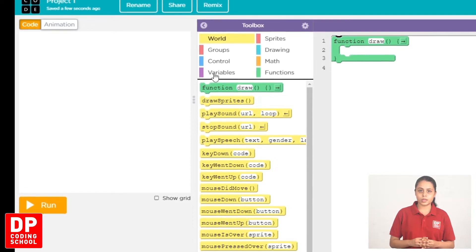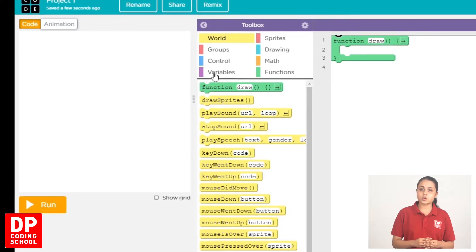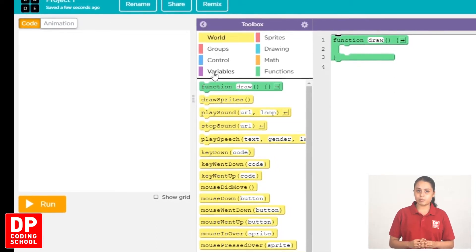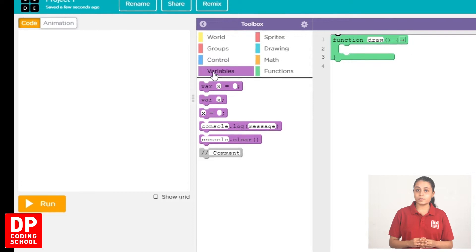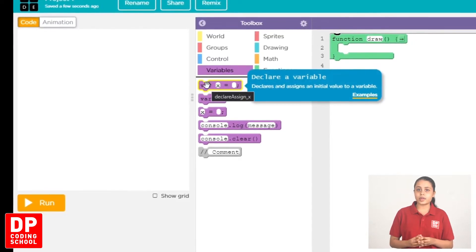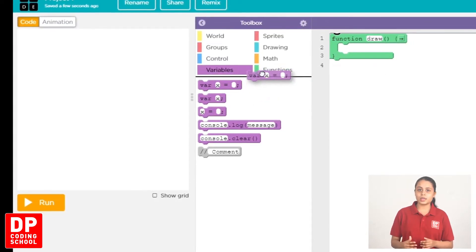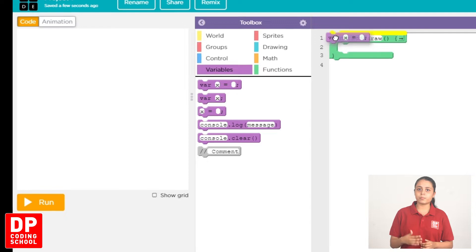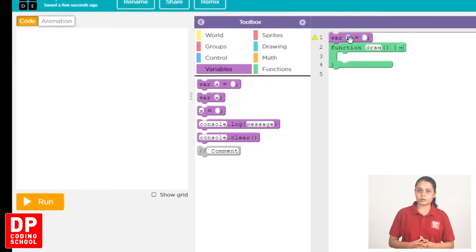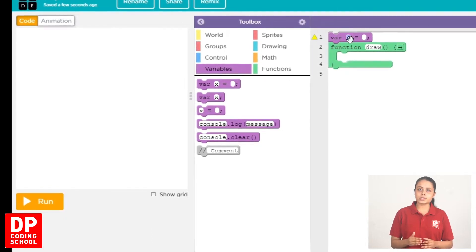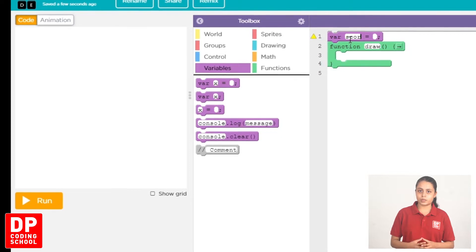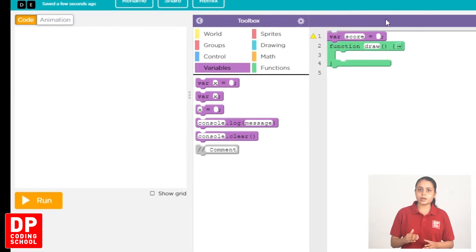We can keep a score from the score. We click Variables. VAR is a block for time. We type the score for X and type the score for time.